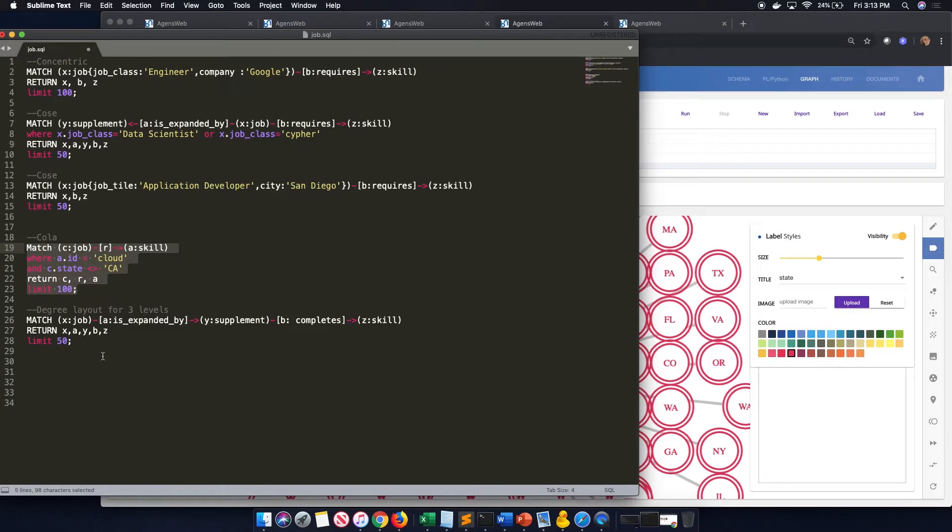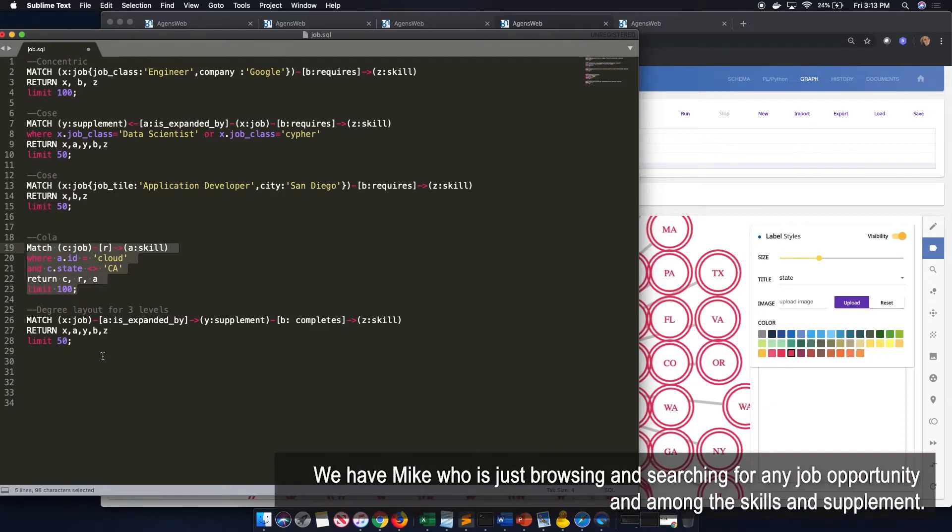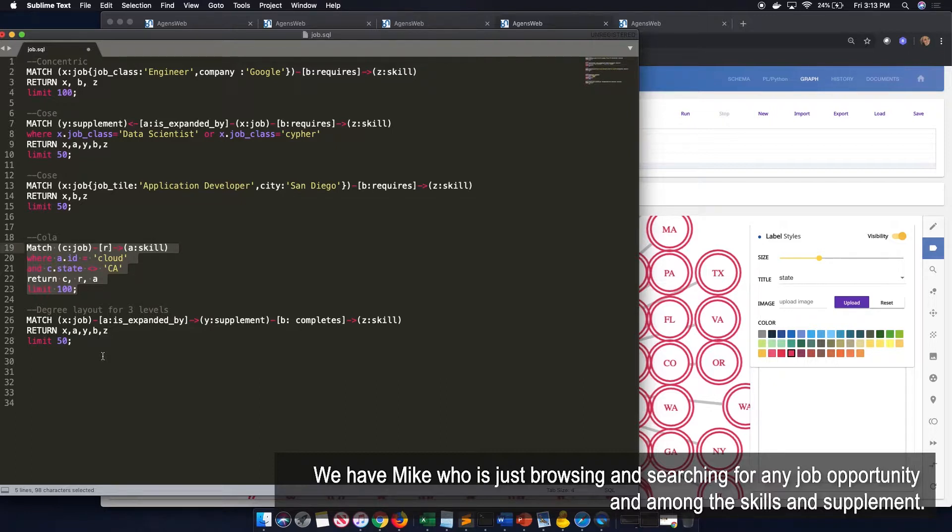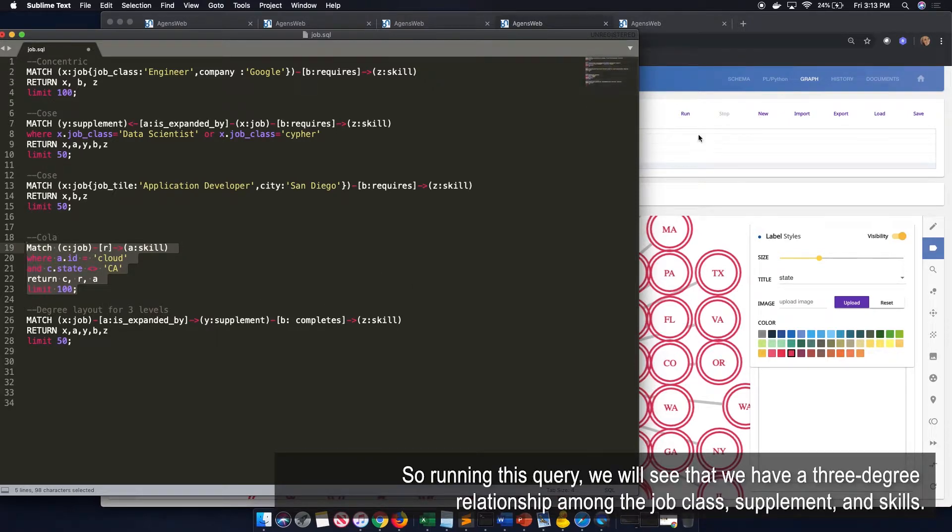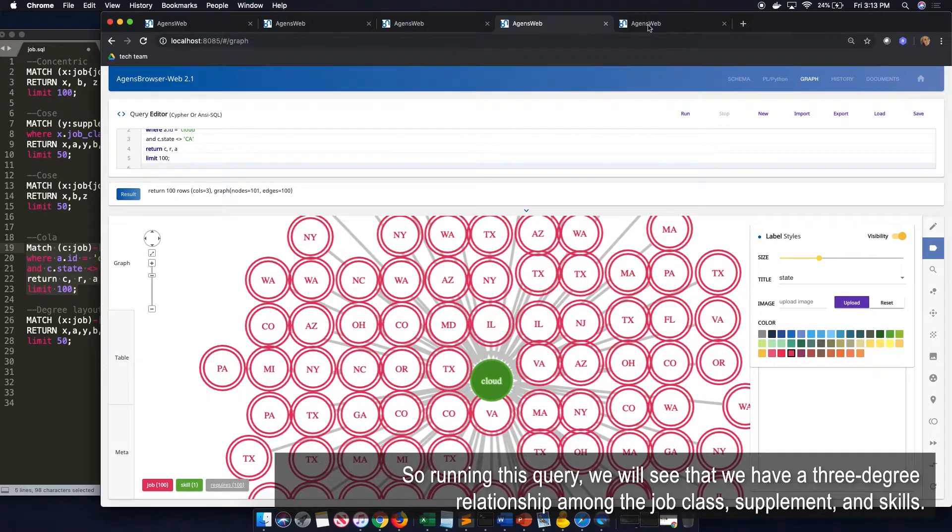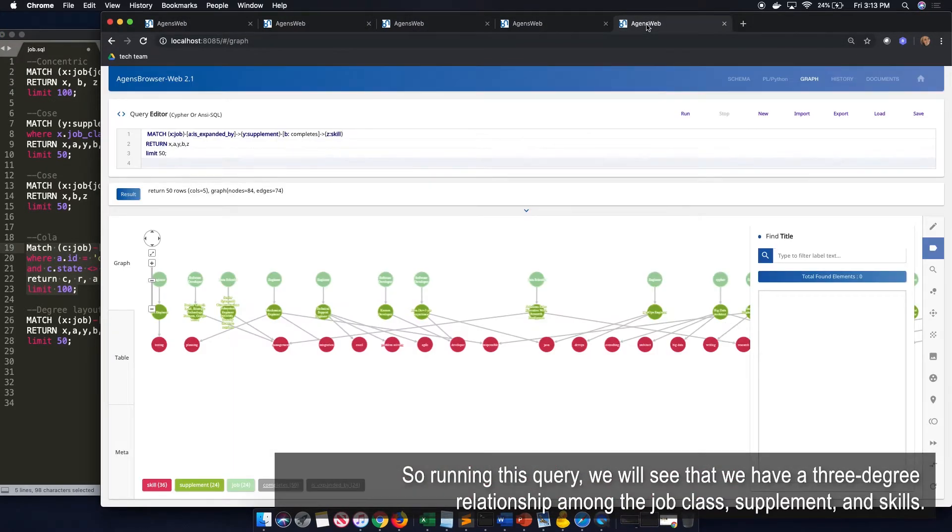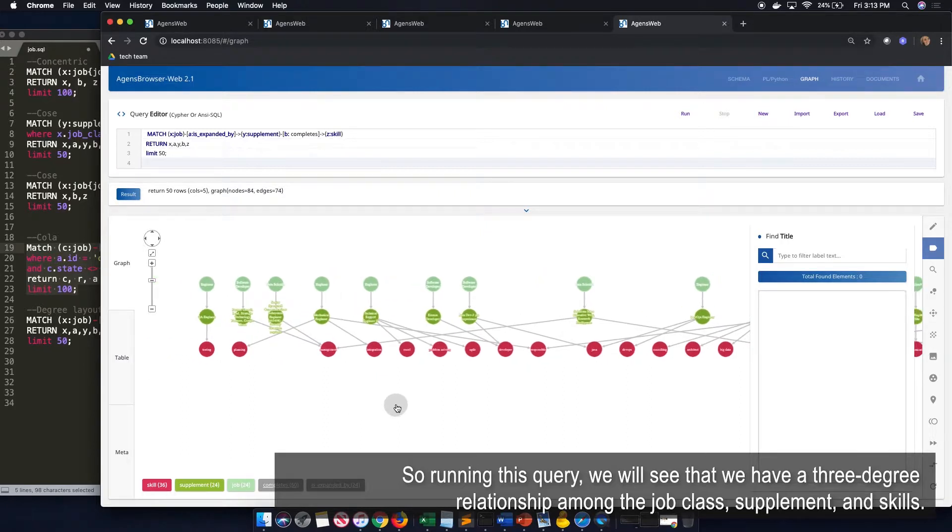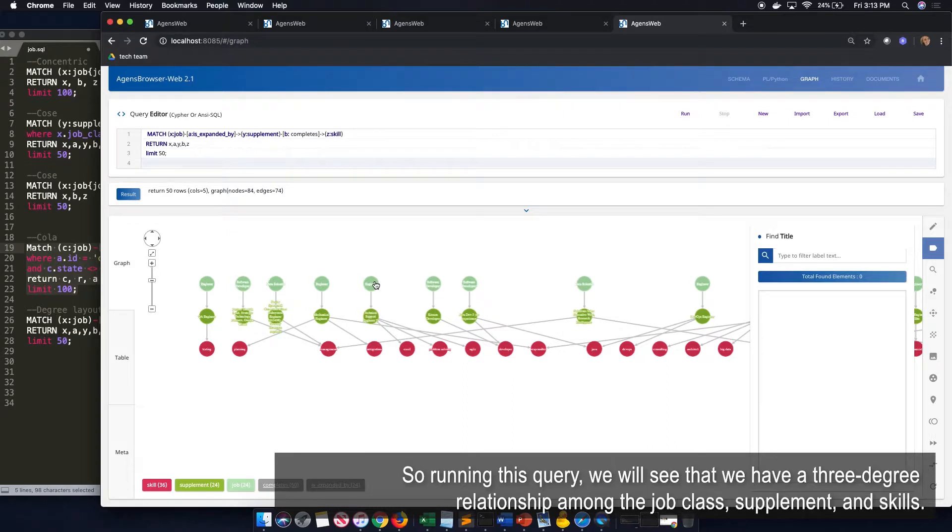And in our last query, we have Mike, who is just browsing and searching for any job opportunity among their skills and their supplements. So by running the queries, we will see that we have a three degree relationship among our job class, then our supplements, and our skills.